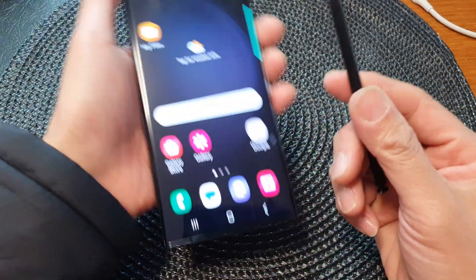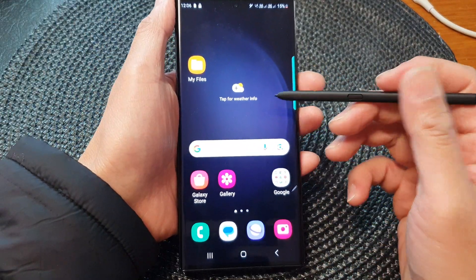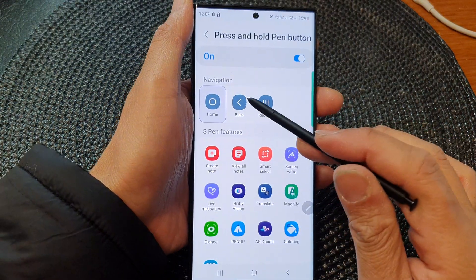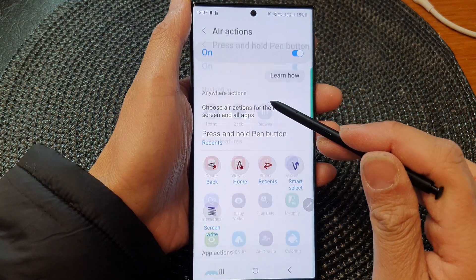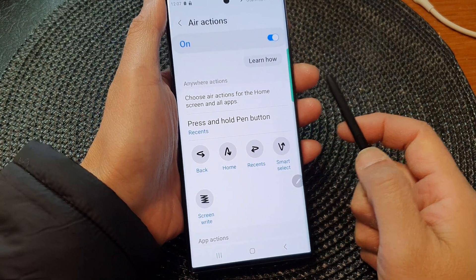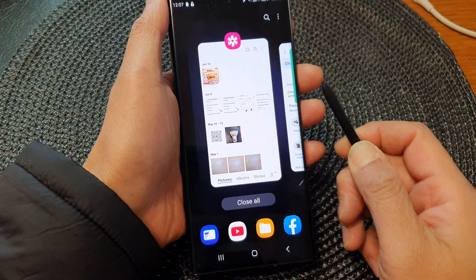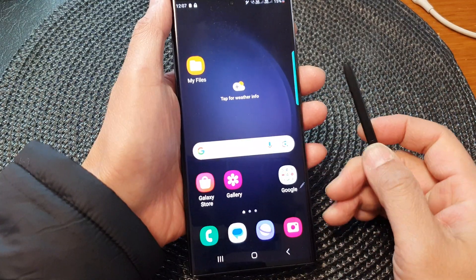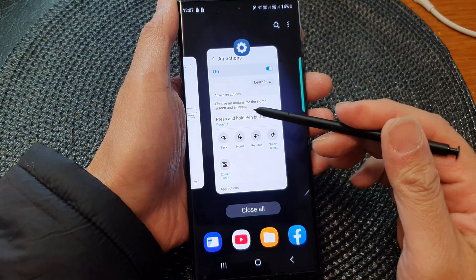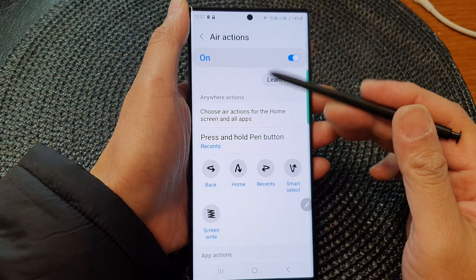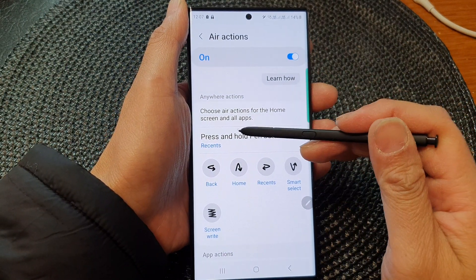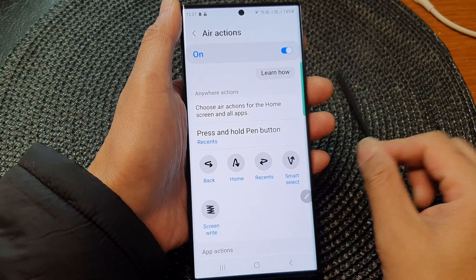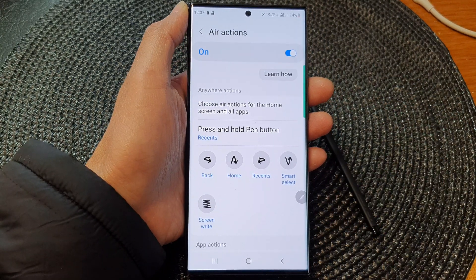If I go back into settings and change it to recent, then press and hold, you can see we open up the recent screens - that works straight away. And that's it, that is how you can change the S Pen press and hold button. Thank you for watching this video, please subscribe to my channel for more videos.